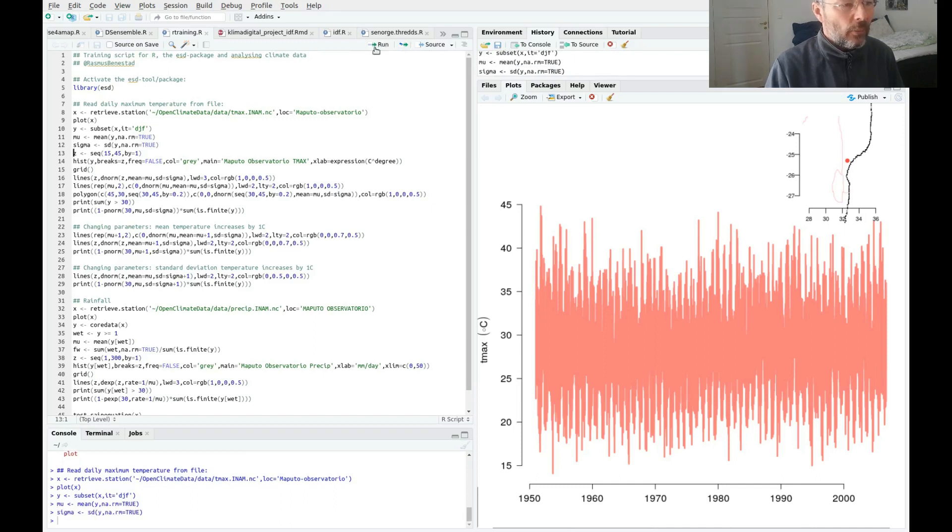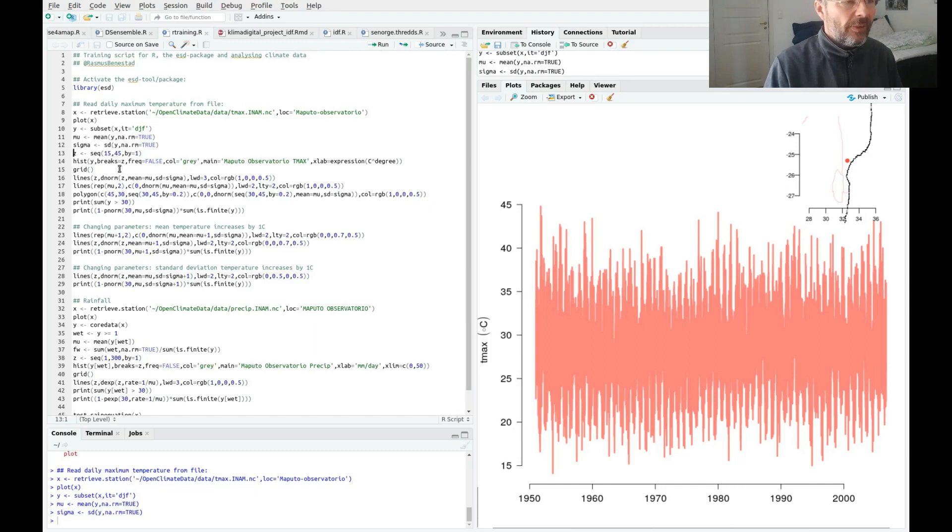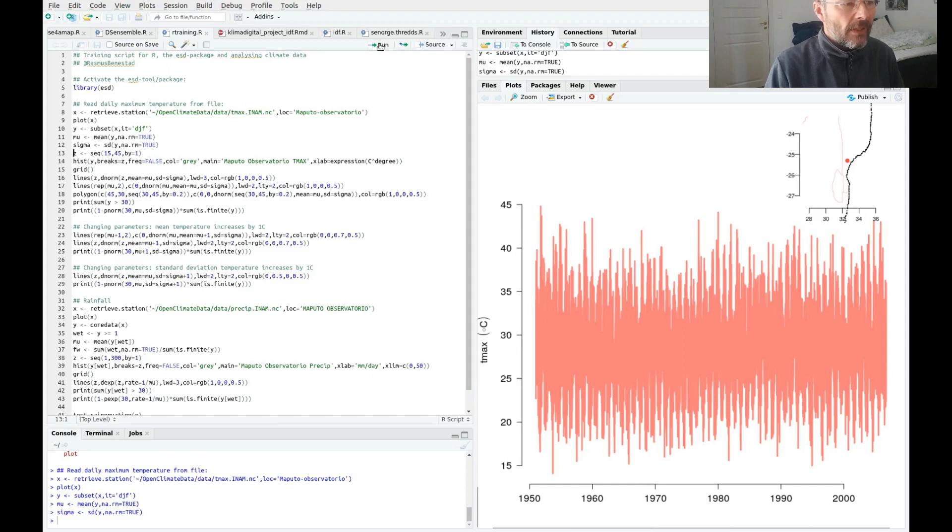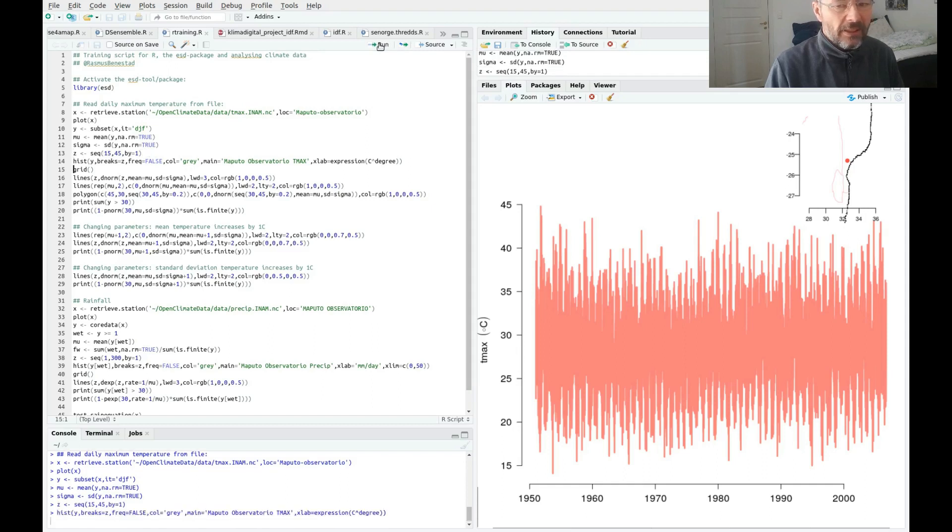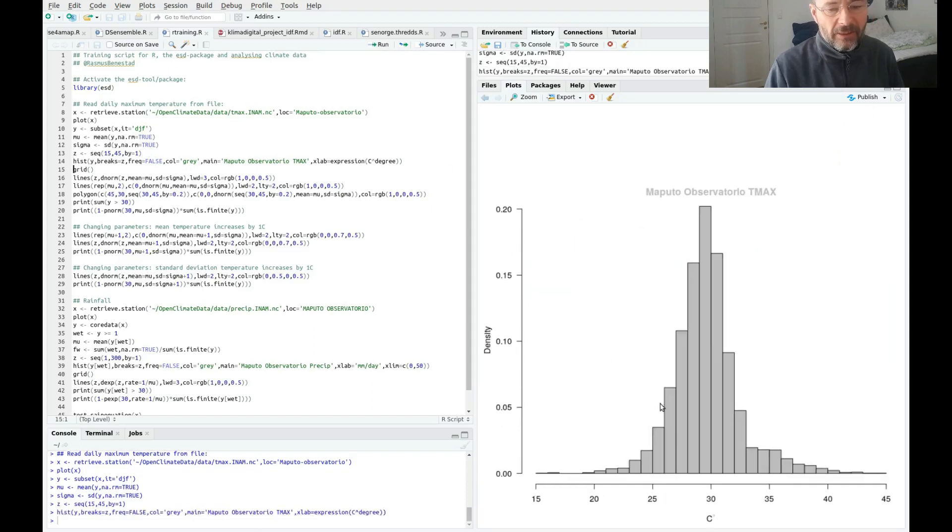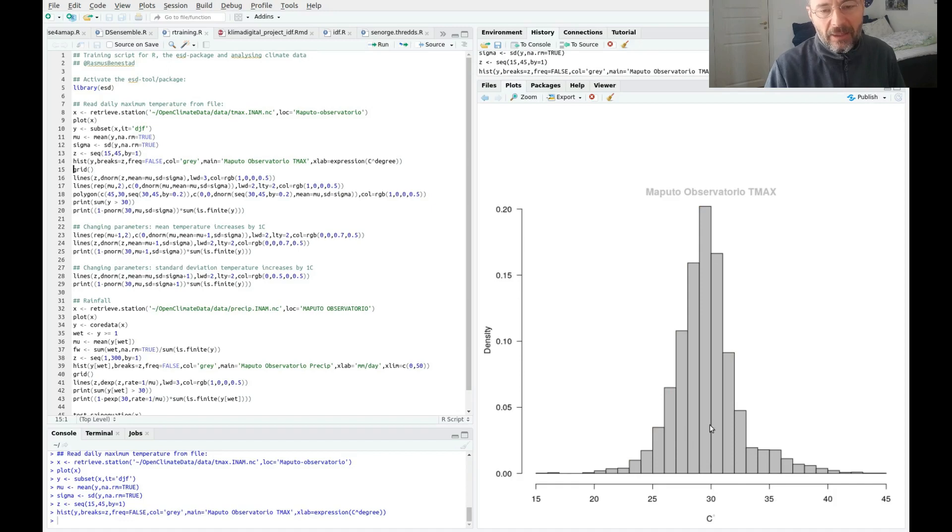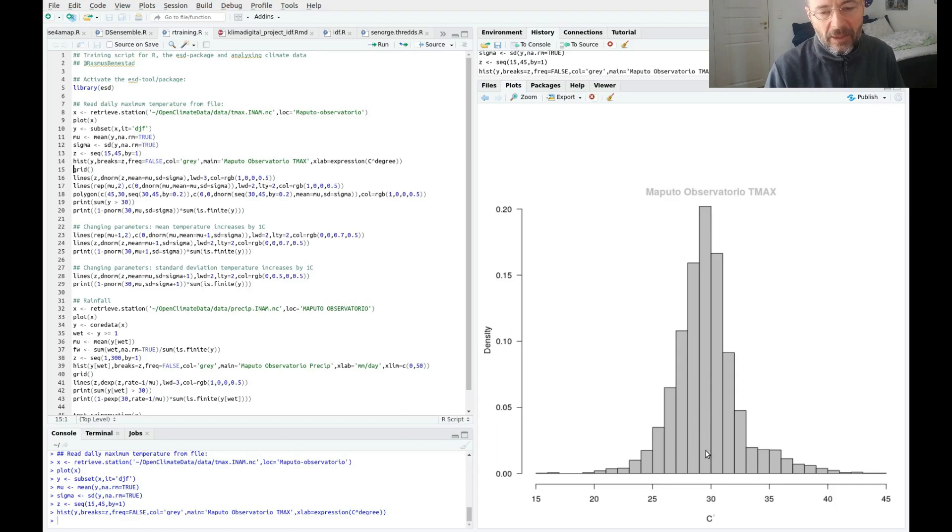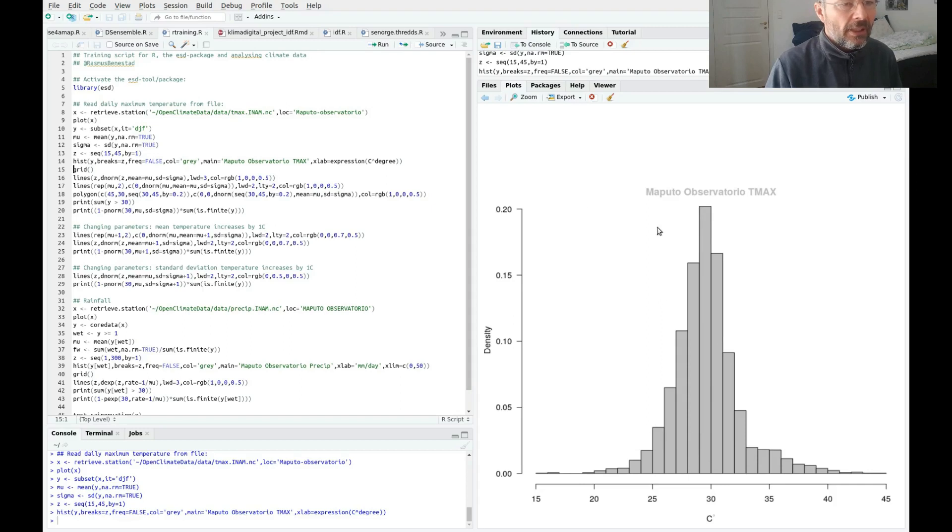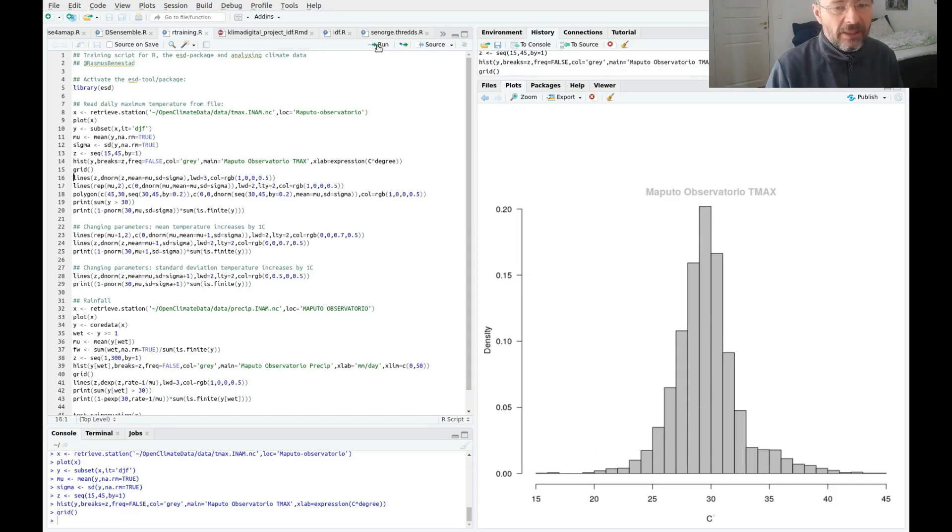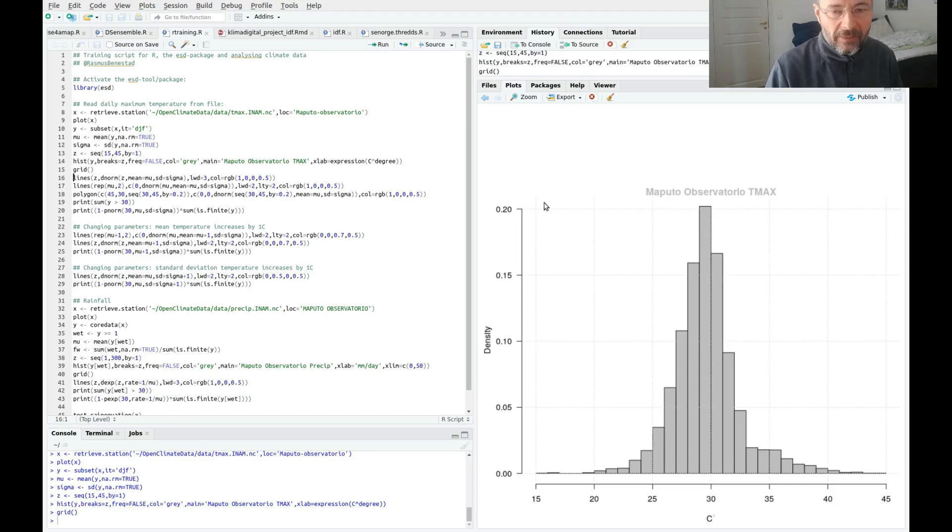Then we want to make a histogram from 15 degrees to 45 degrees with one degree steps in between. You can see here that you tend to get more 30 degrees in this season than any other temperatures each day. This is the maximum temperature. Then we can add a grid here so we can see the values.